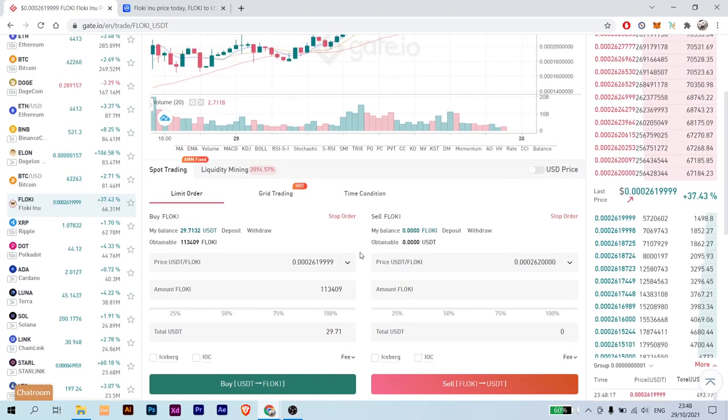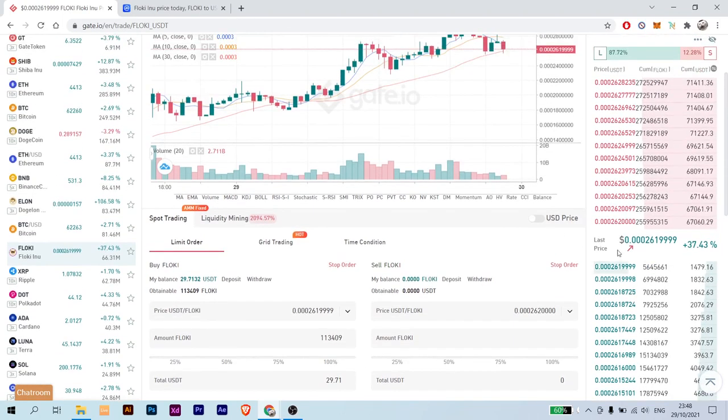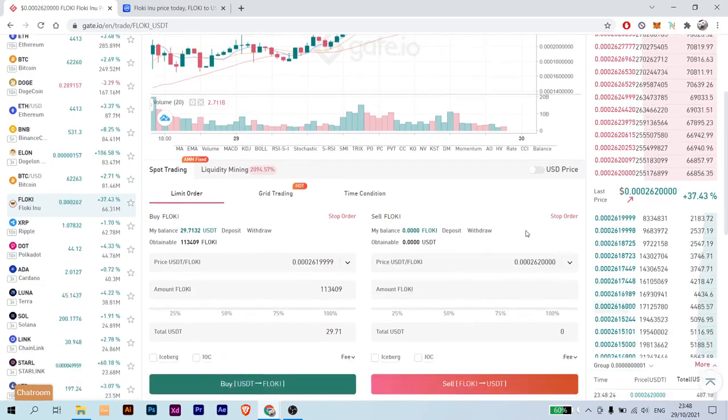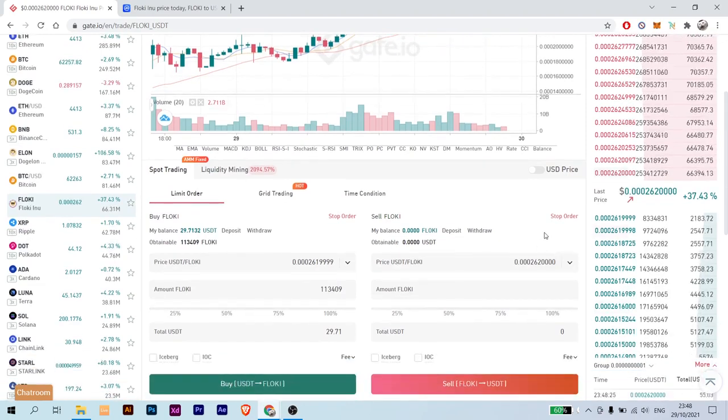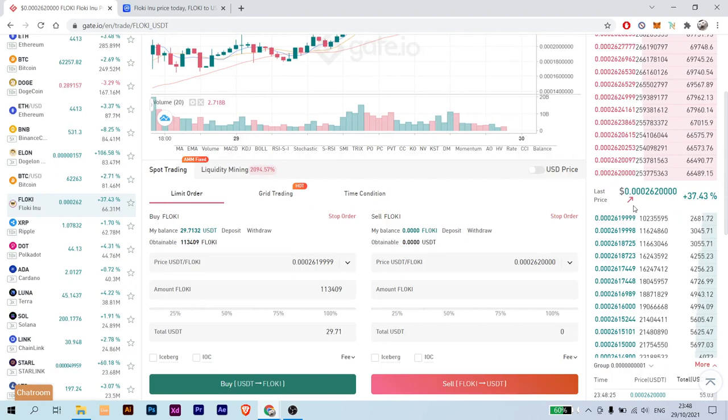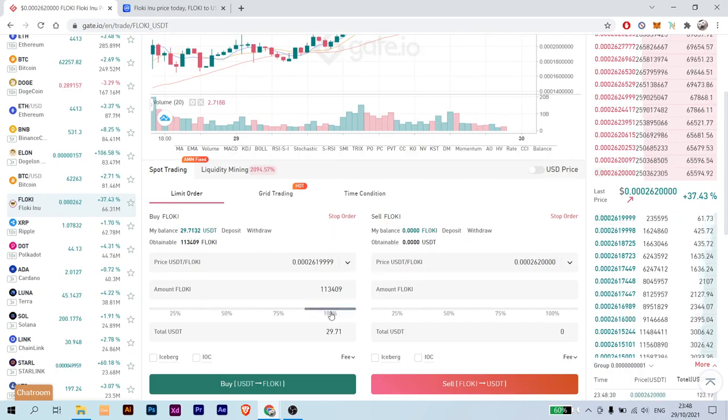As for the current price of Floki, this is it and you can bargain if you want to. But if you want to get in as fast as you can, just choose the current price and click 100% and buy.